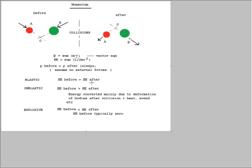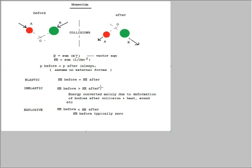Now this means that energy has not been converted to any other form. Now the opposite to that is an inelastic collision. Here there is a loss of energy mainly due to deformation of the bodies in heavy collisions. Or it could be heat or it could be sound or it could be a mixture of these or indeed any other form of energy.